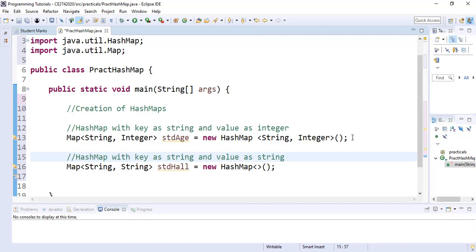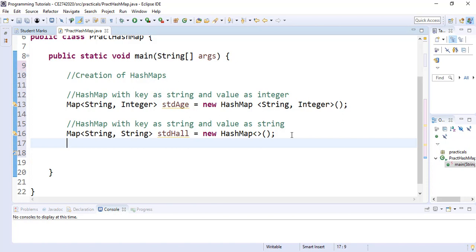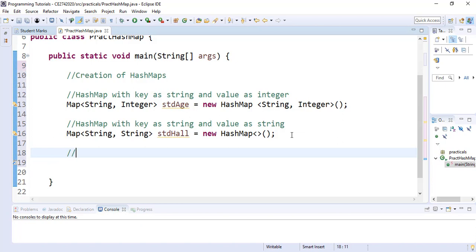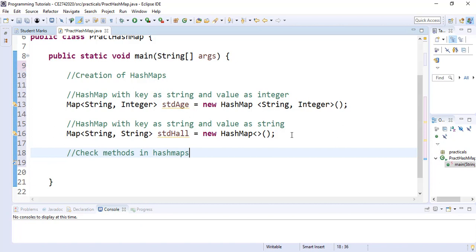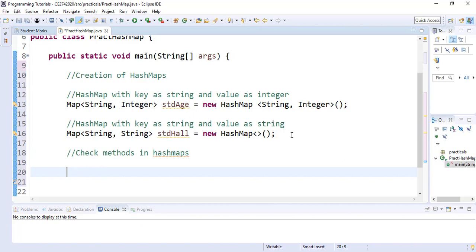Now let's look at some of the methods that the HashMap provides, which we will use to manipulate our HashMap. There are a lot of methods available that we can use to manipulate content in the HashMap.